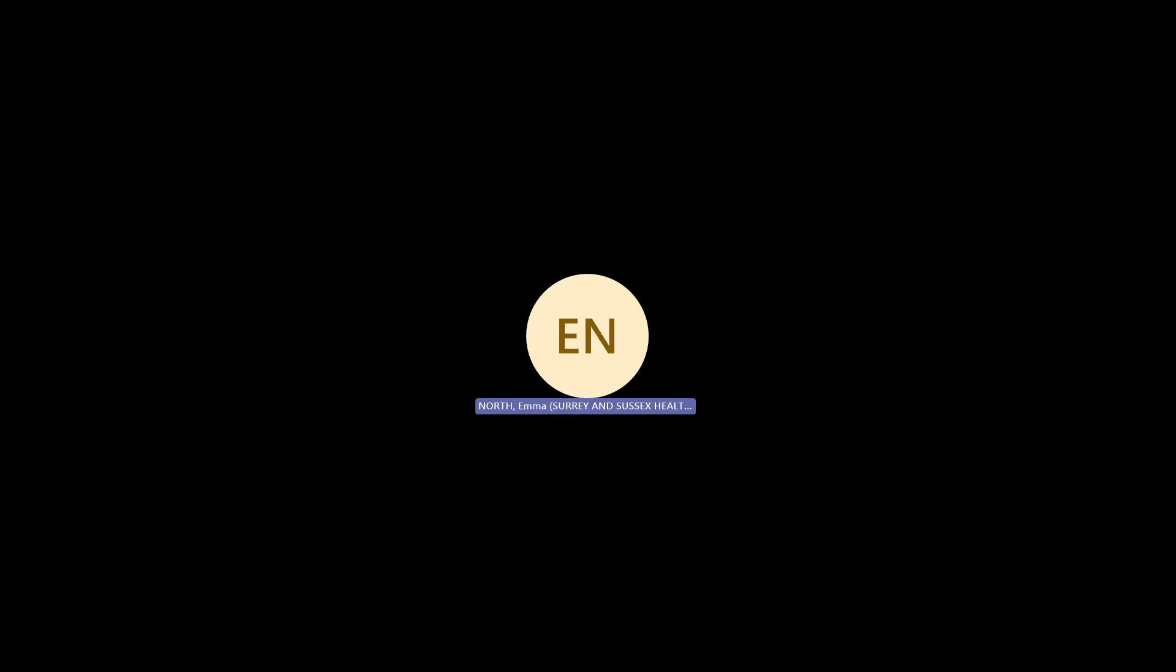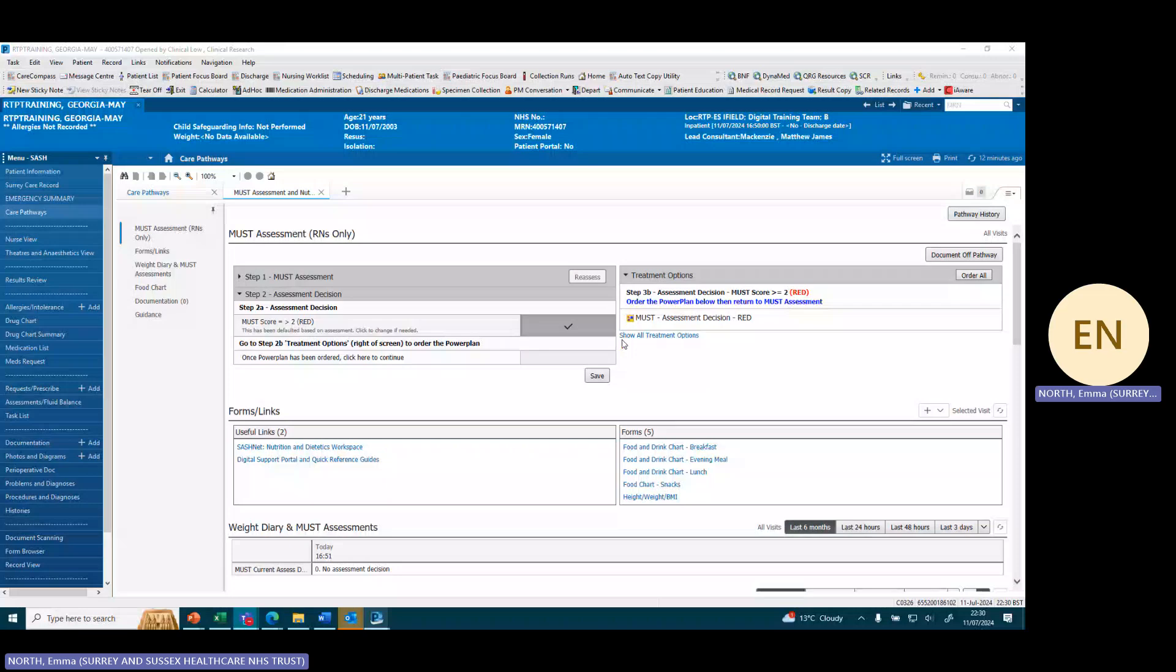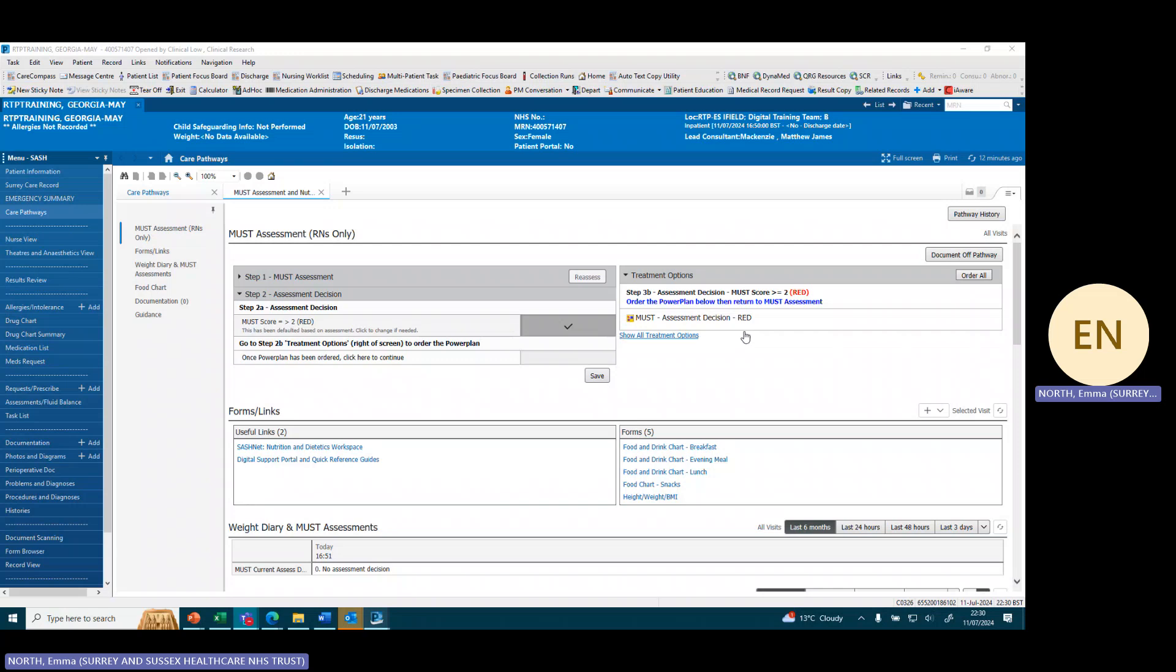We have completed the assessment for our care pathway and it suggested an assessment decision of red from must score greater or equal to two. To order our power plan we are going to click on the assessment decision to order the power plan, and you can see this by this little pizza icon to the left hand side.